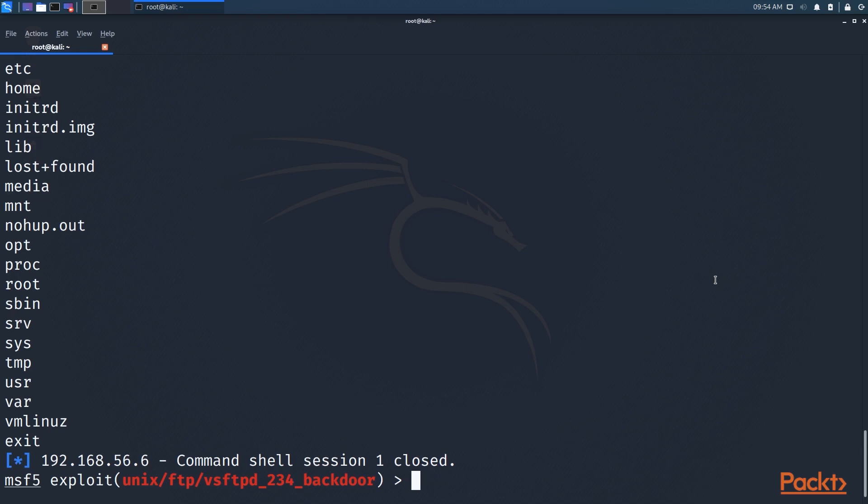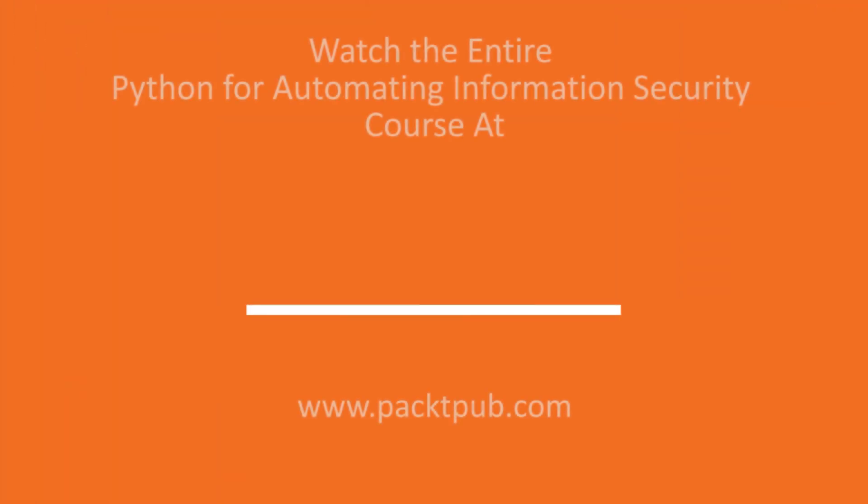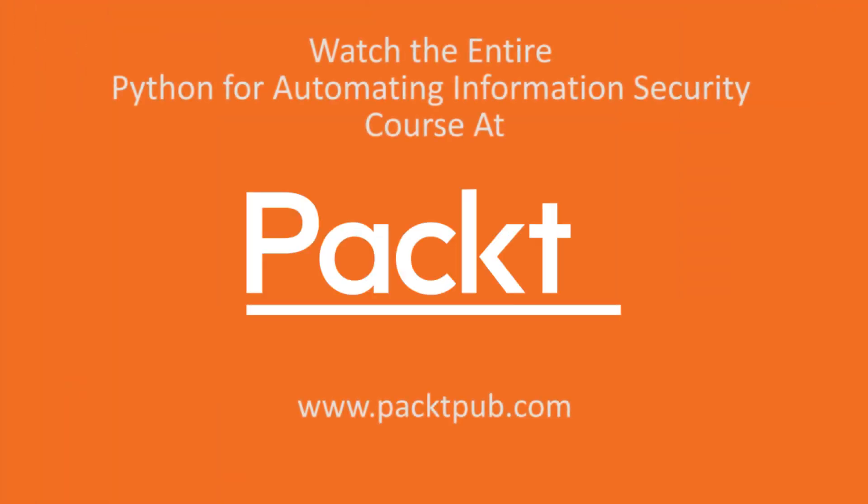You already know Python, so let's make it easier for you to write your own exploits in Python that you can then import into your own framework, your own version of Metasploit. So, that is it for this video. That's it for me.